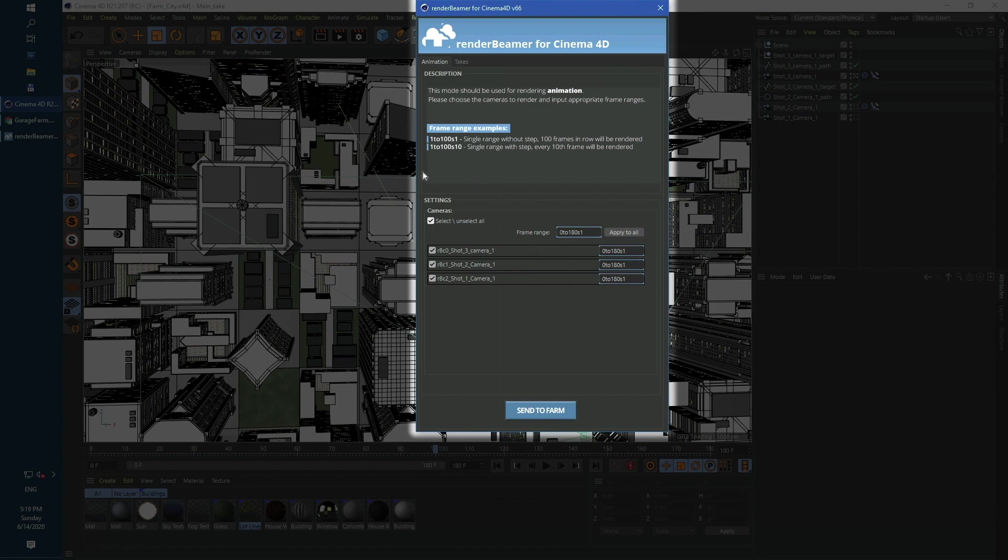We have configured render settings to use the whole scene range, so each camera is automatically set to render from 0 to 180. To continue, just hit the Send to Farm button.